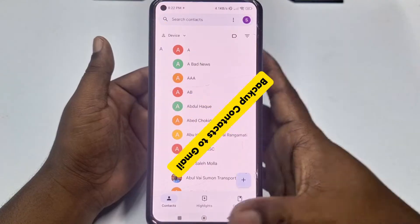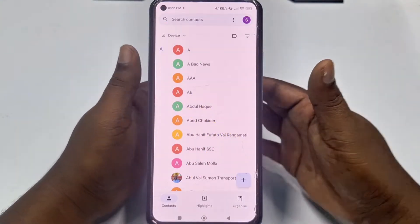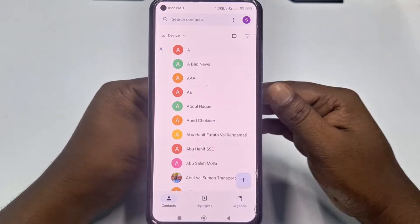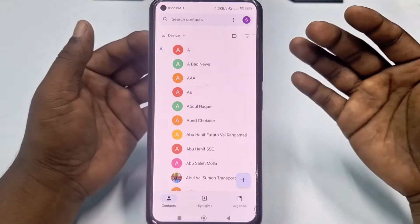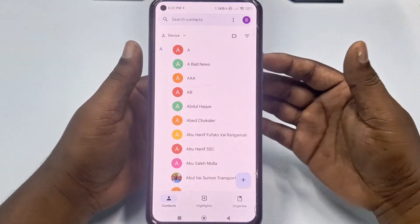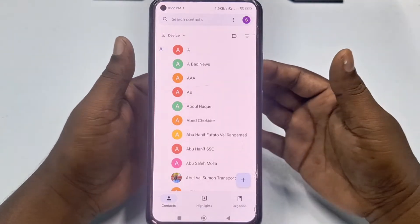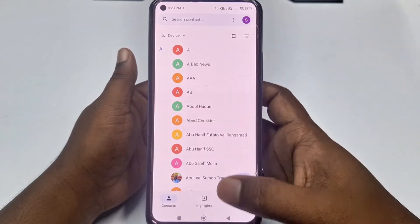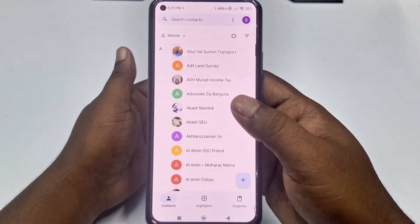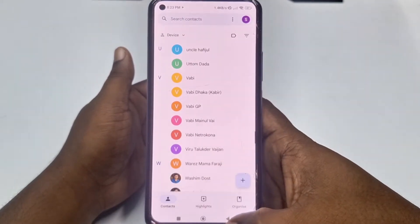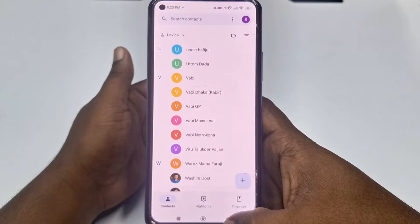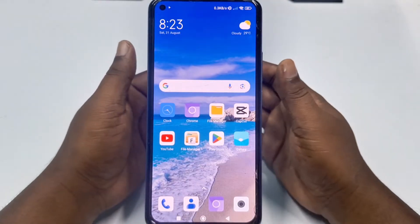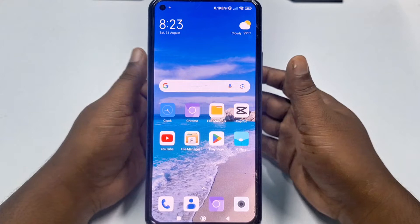Sometimes we lose our phone or sometimes we sell our phone, and if we don't have our contacts saved in Gmail, we will lose all contacts. But if you backup your contacts in your Gmail account, you will be able to get your contacts back whenever you want.